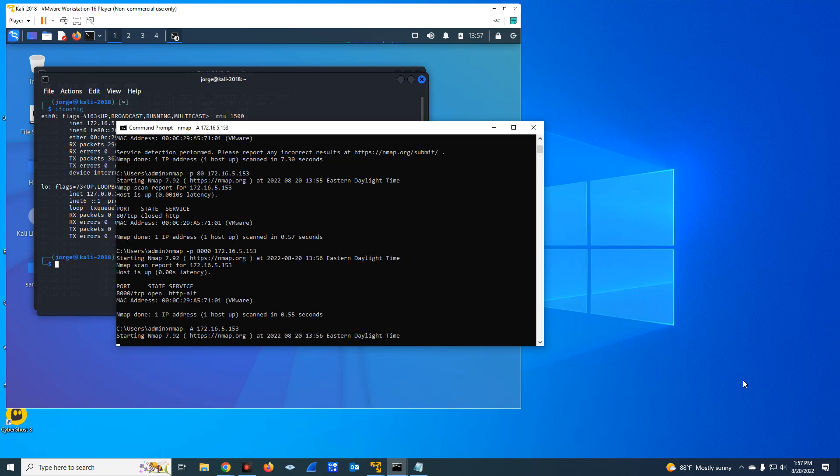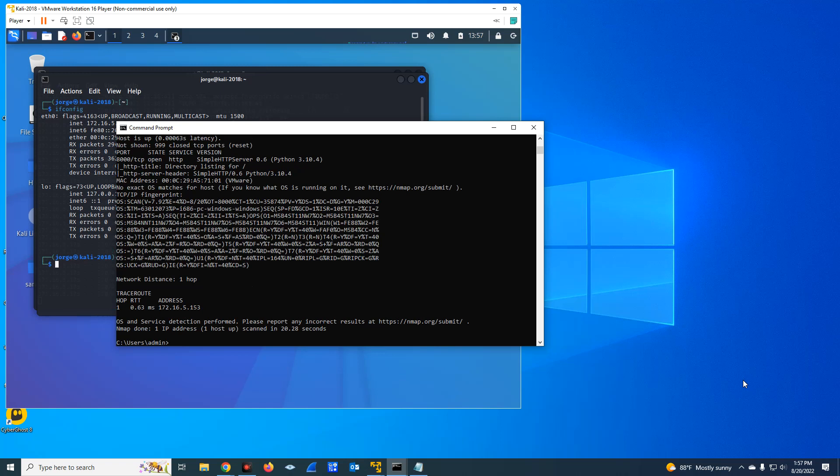But I believe that understanding the ports and services running in your network is an IT best practice that is going to help you take the necessary measures and apply the right technologies to protect your network.